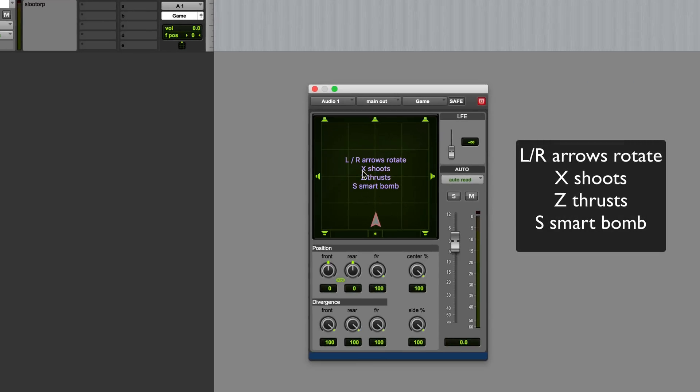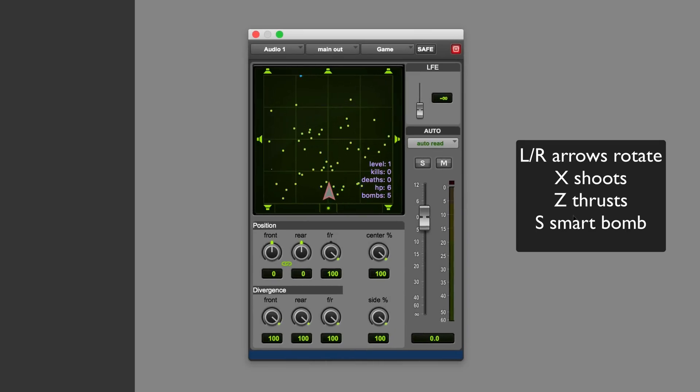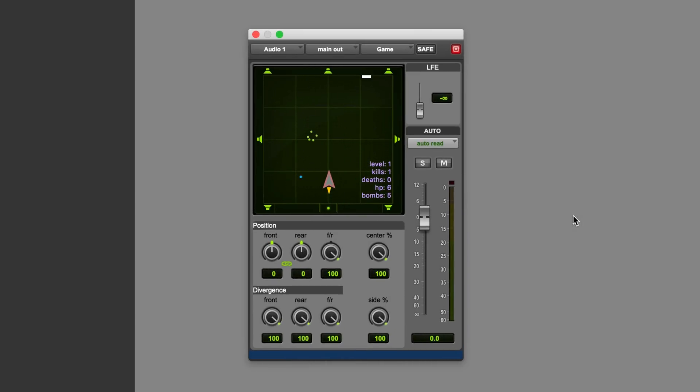And it tells us that the controls are X, Z and S. I'm really bad at this, but here we go, let's try and do it. It's basically like an asteroids sort of rip-off.